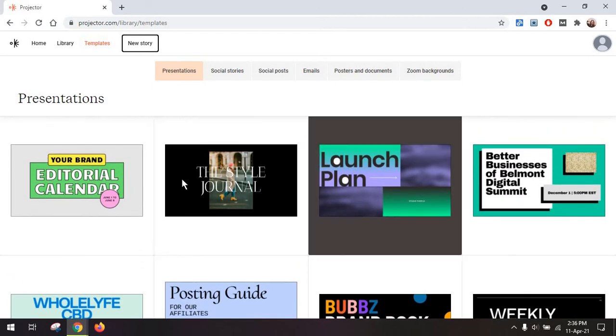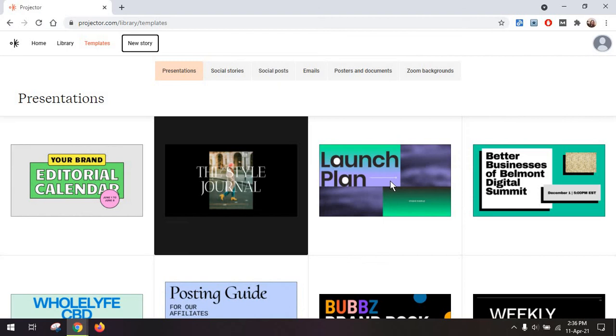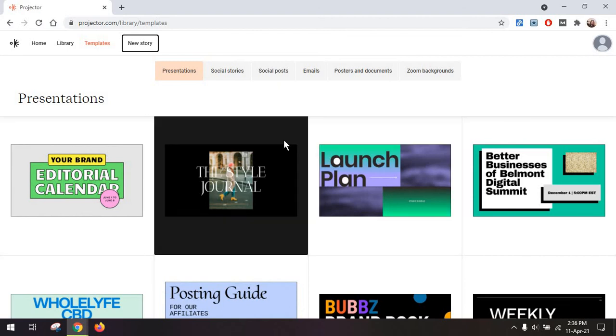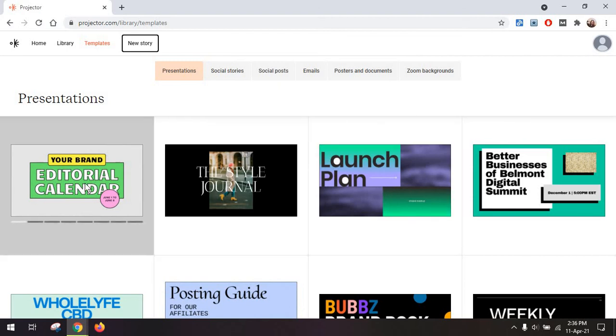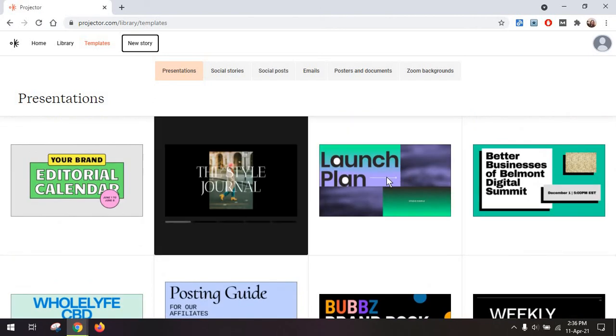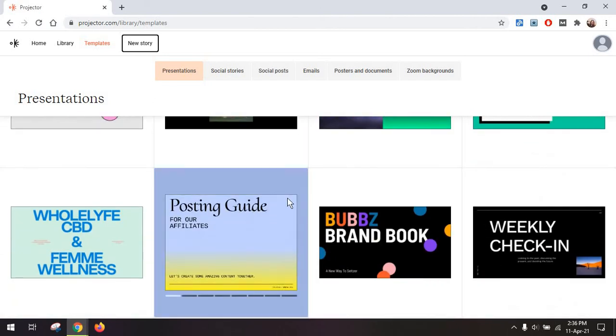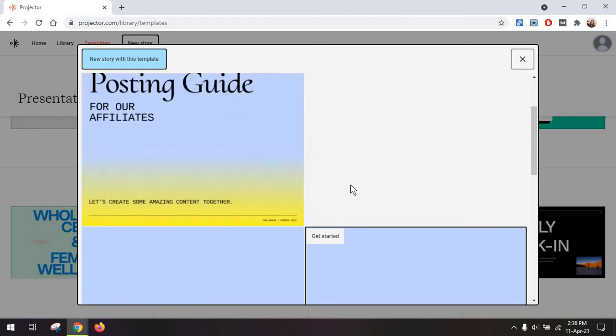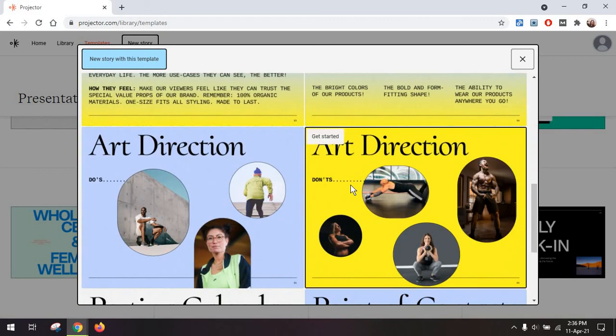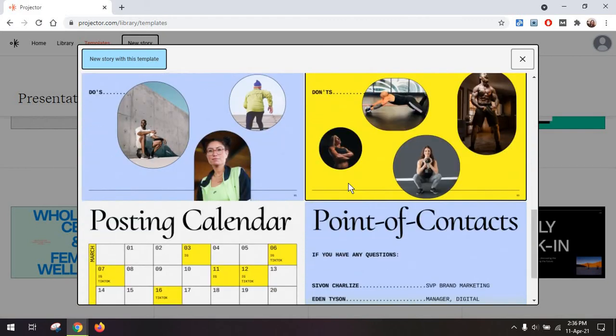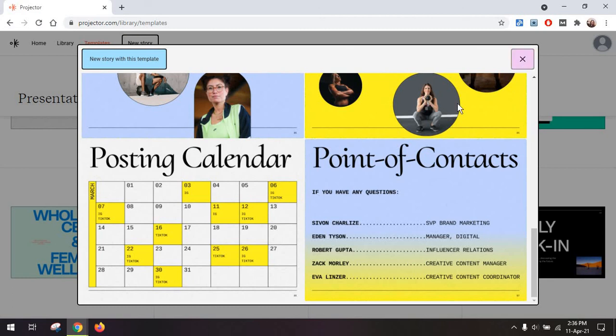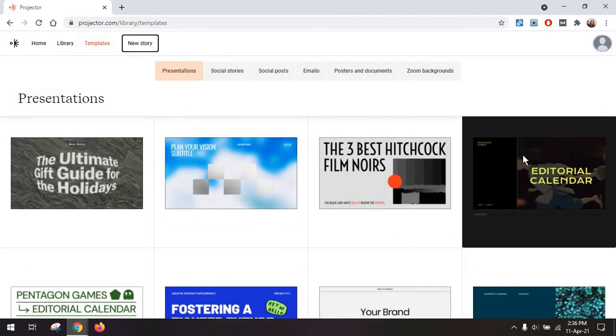Because honestly, the best thing about this tool is the templates library. Because if you're going to look through this, you'll get hundreds of ideas of visual content you can create. So you have things like a launch plan, a posting guide for affiliates. So you can just share this with your affiliates and they will know what's okay to post, what's not okay. You can use this for meetings,